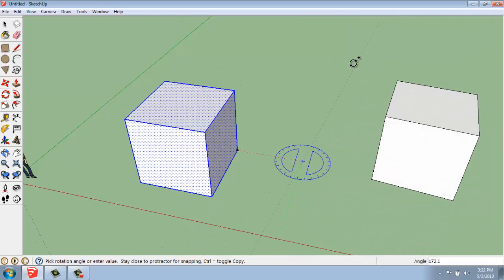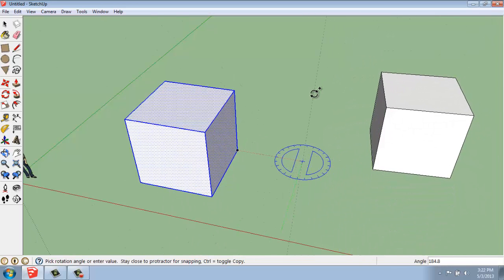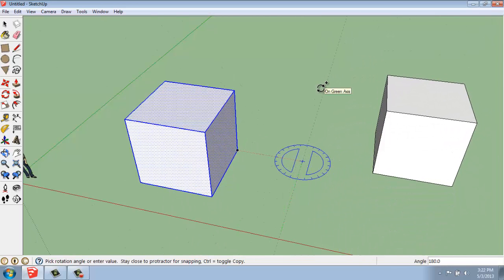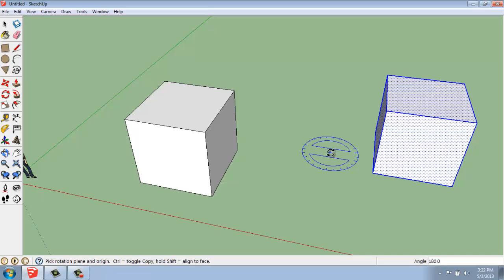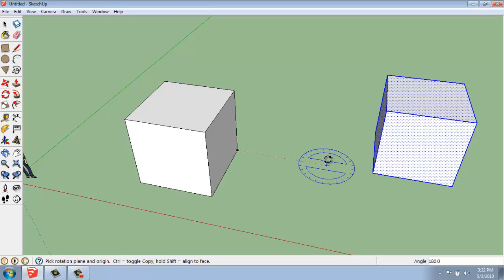That's the basics of how the Rotate tool works and how you can make a copy and rotate the copy at once, so you don't have to do it in two separate moves.